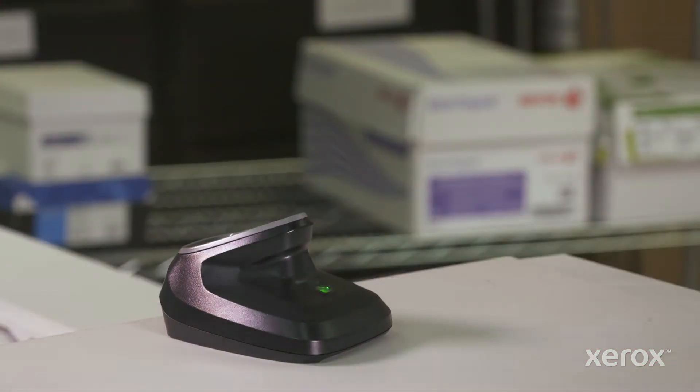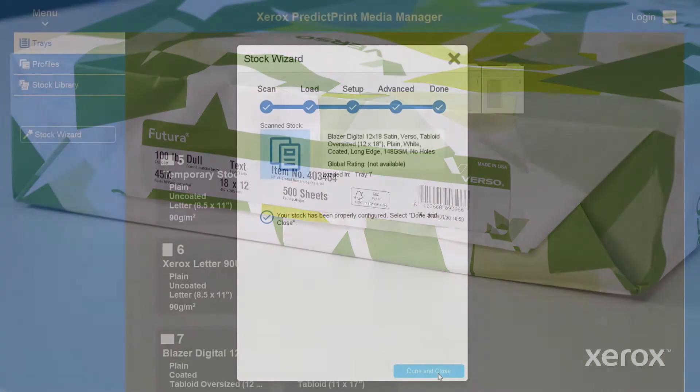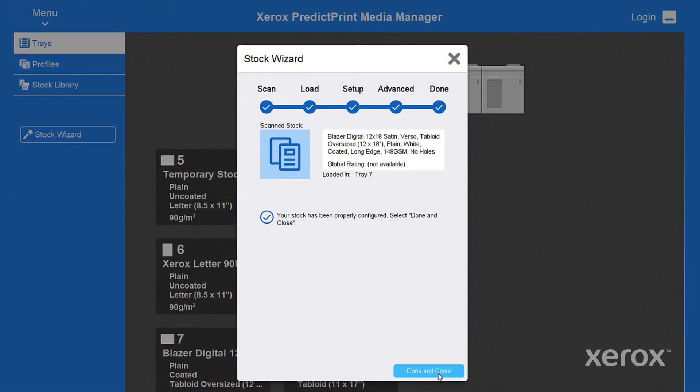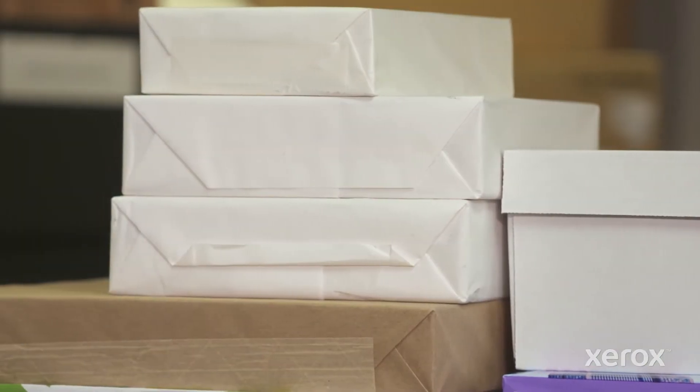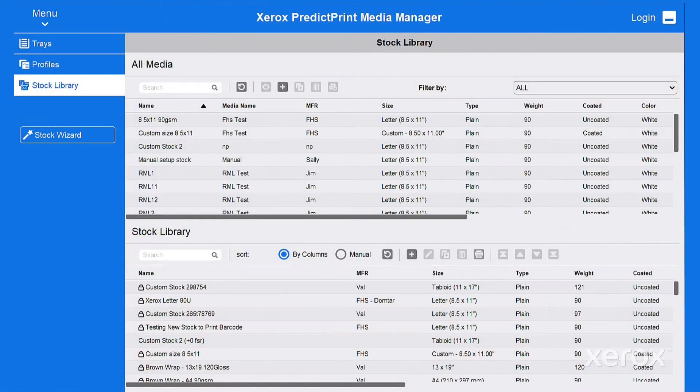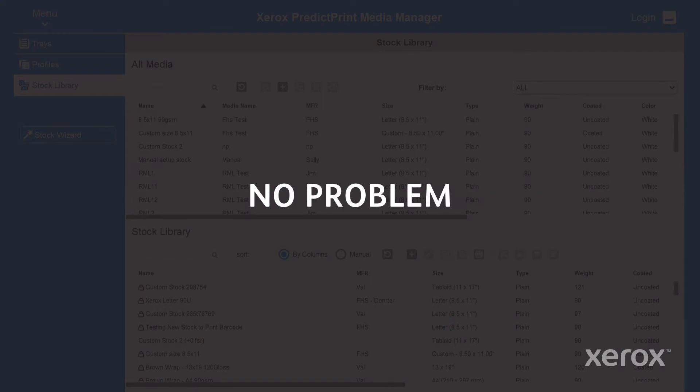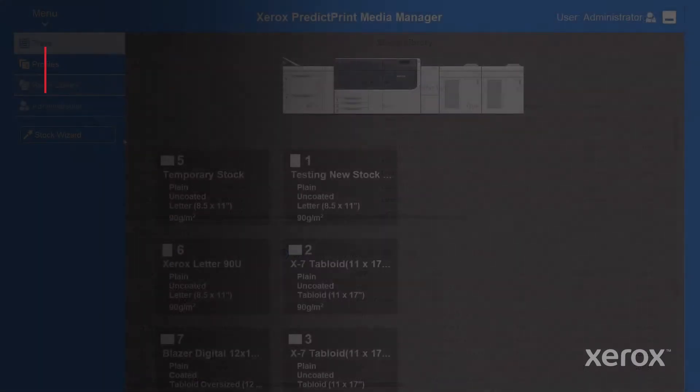In most cases you'll simply scan your paper ream and follow a few automated wizard driven steps. But here's a stock with no barcode and it isn't listed in the cloud or your local stock library, no problem. PredictPrint has you covered in a few easy steps.